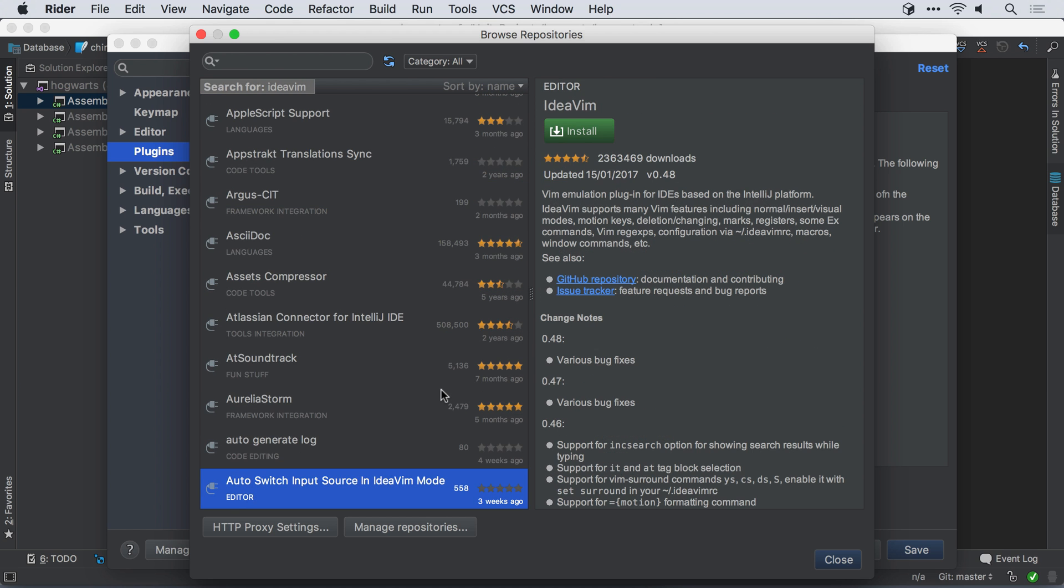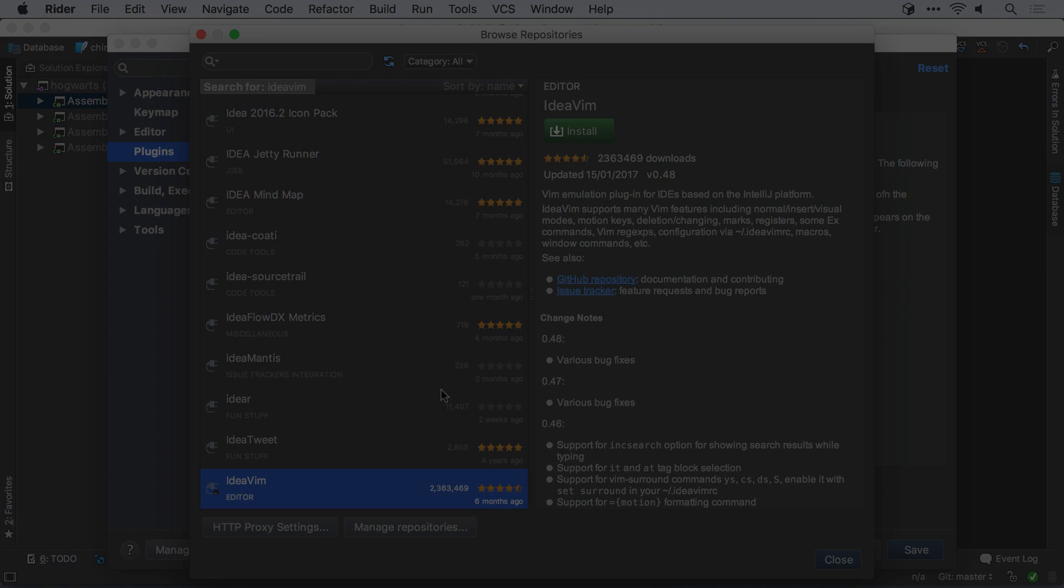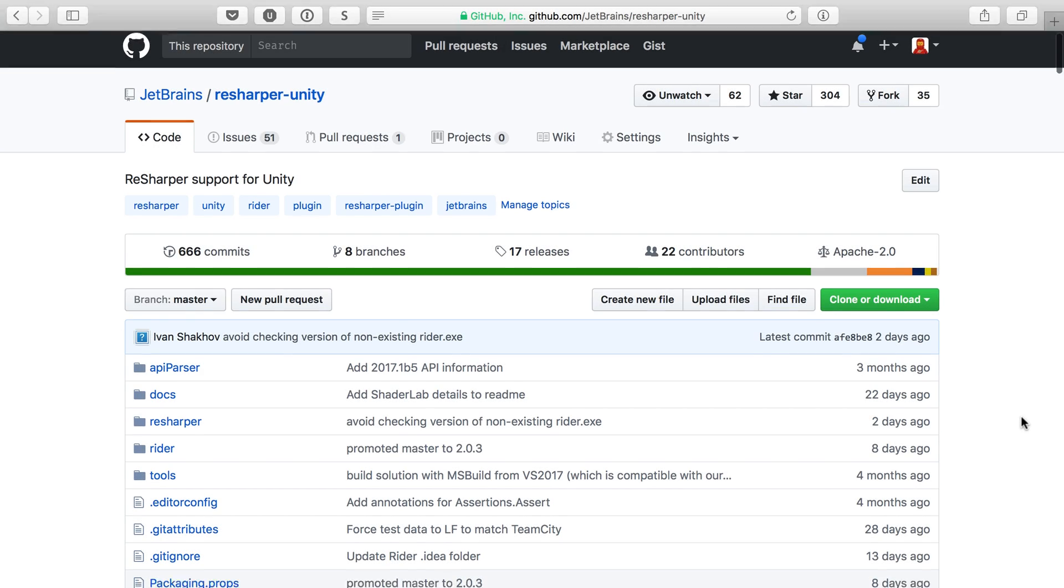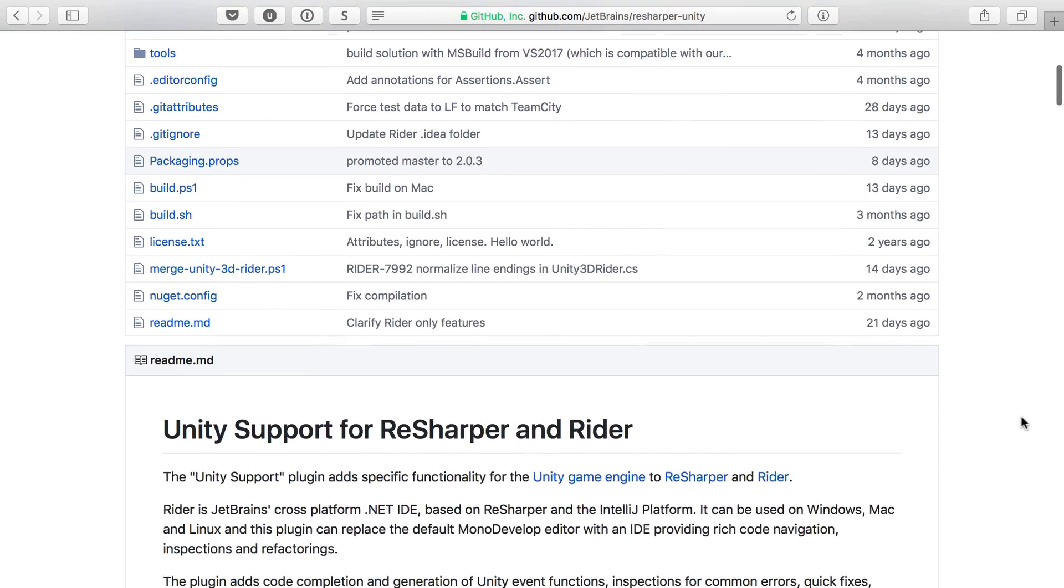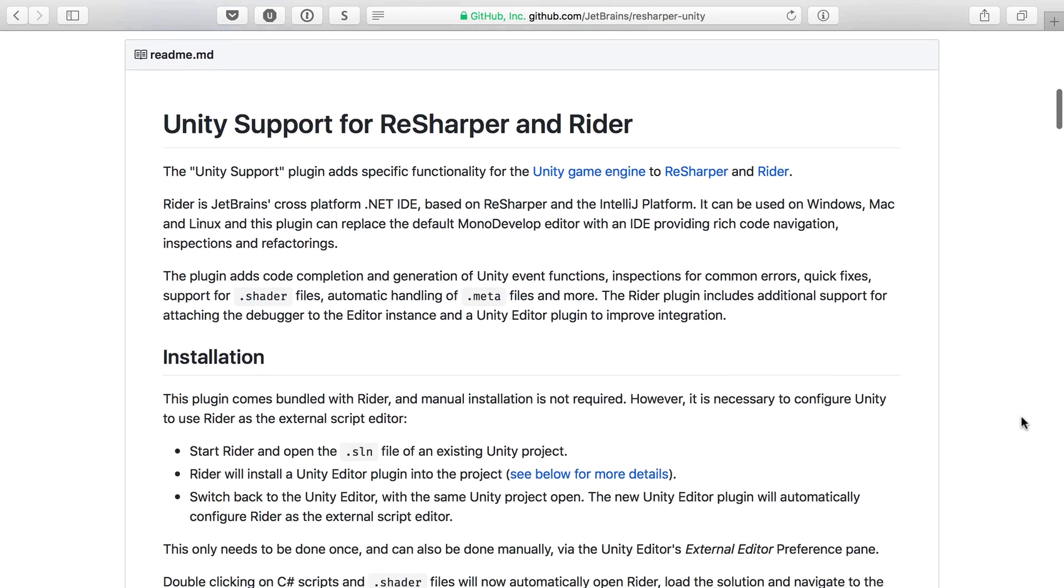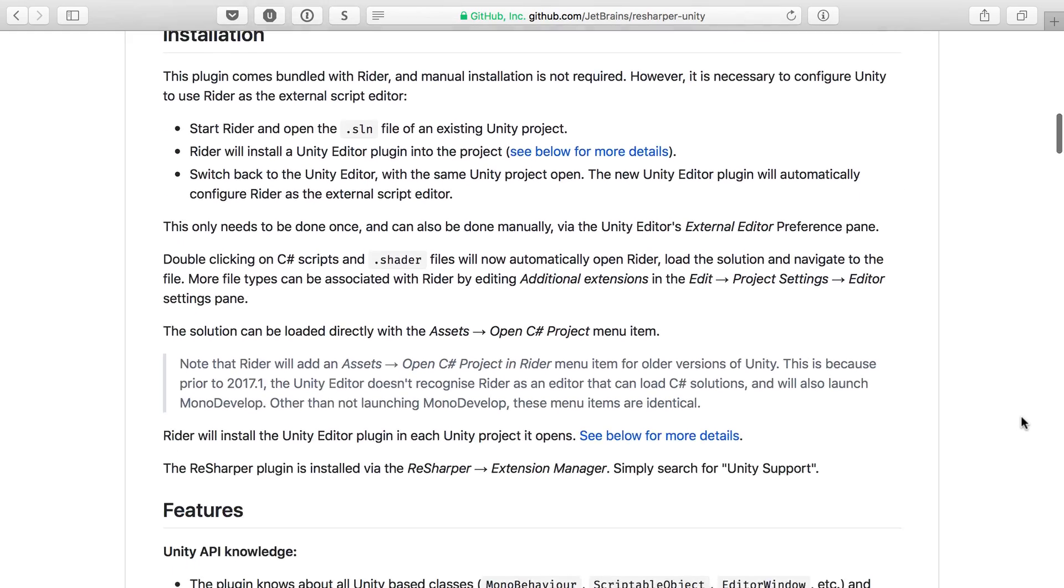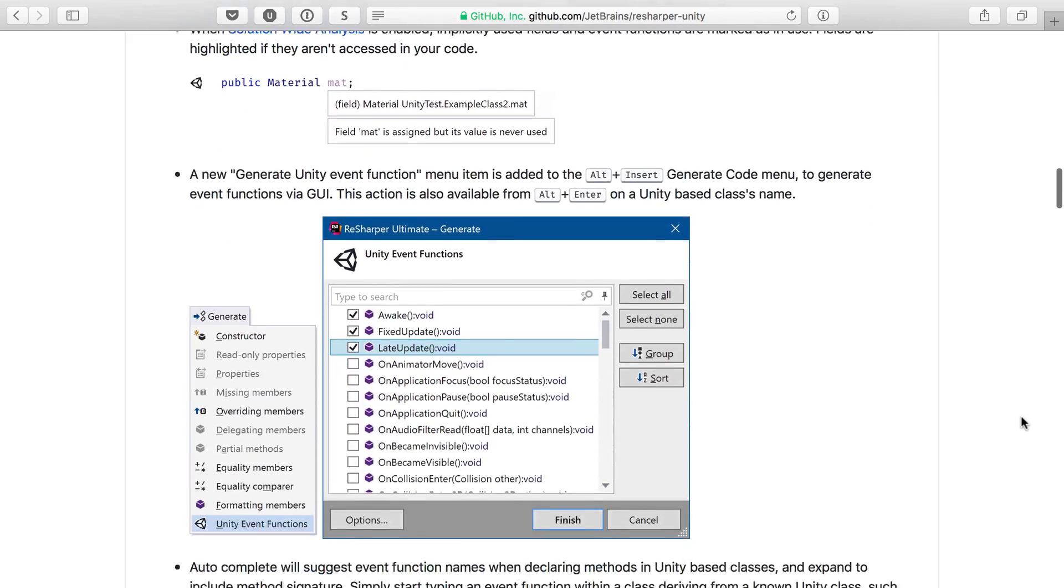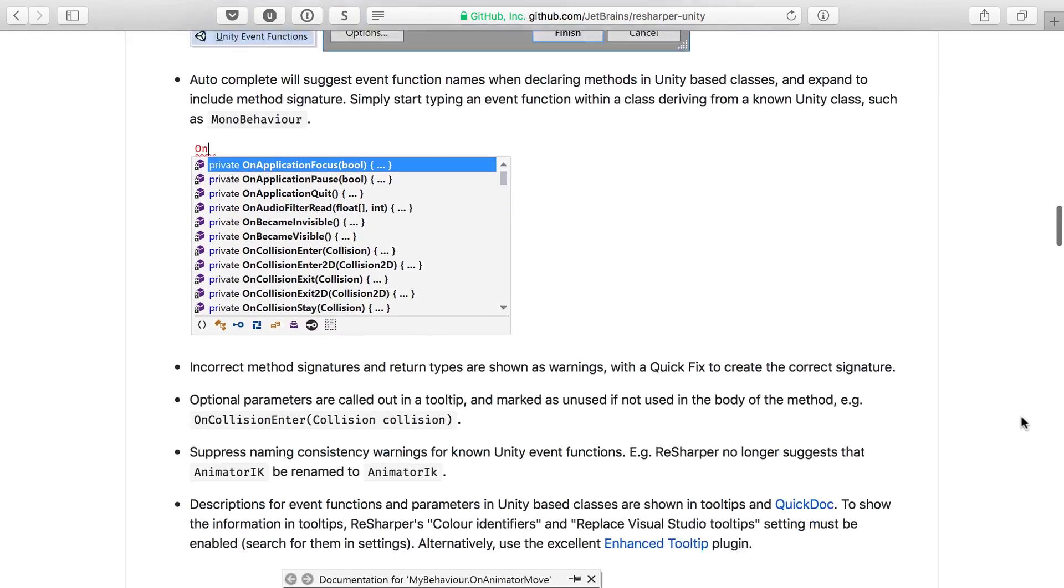More information can be found on the website, along with other videos and blog posts. And finally, the Unity support for Rider is open source, so please see the GitHub repo for more details on setup and features, or to contribute or leave feedback.